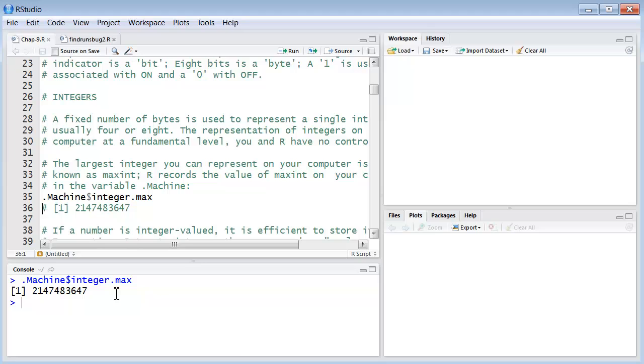If a number is integer valued as opposed to a real number with decimal points, it's more efficient from a machine point of view to store it as an integer. In practice, though, R treats integers the same way it treats real numbers for which it uses a floating point representation.